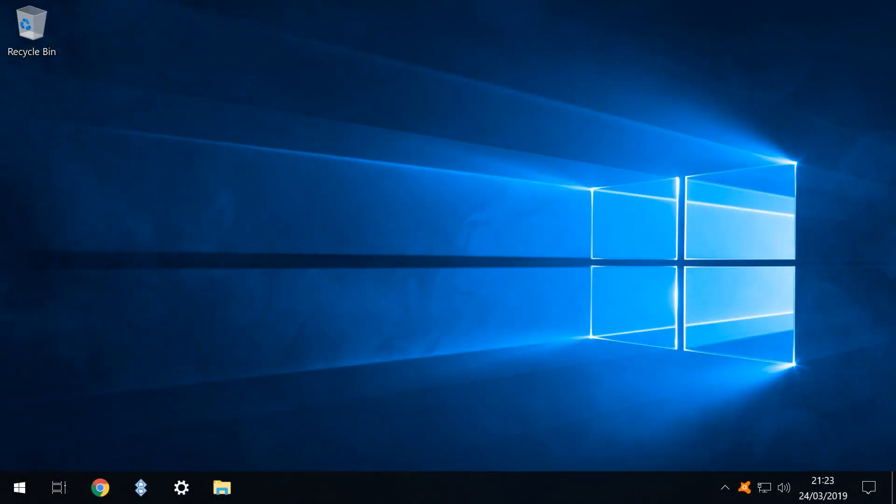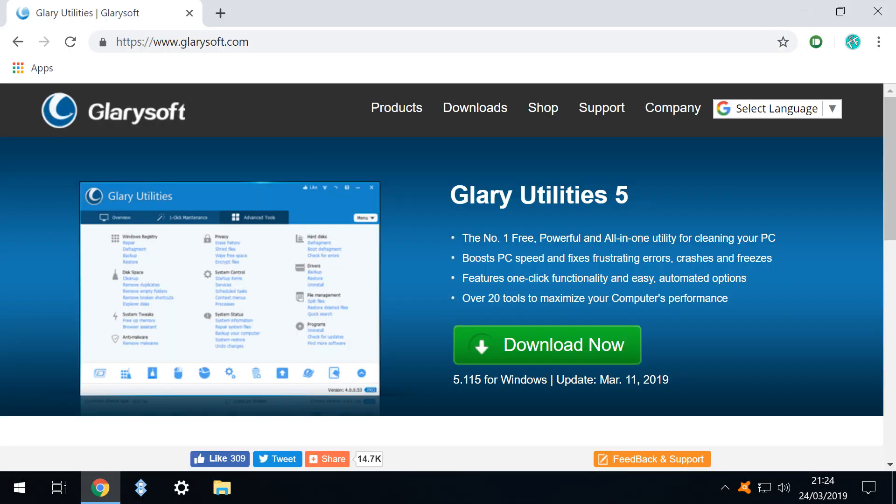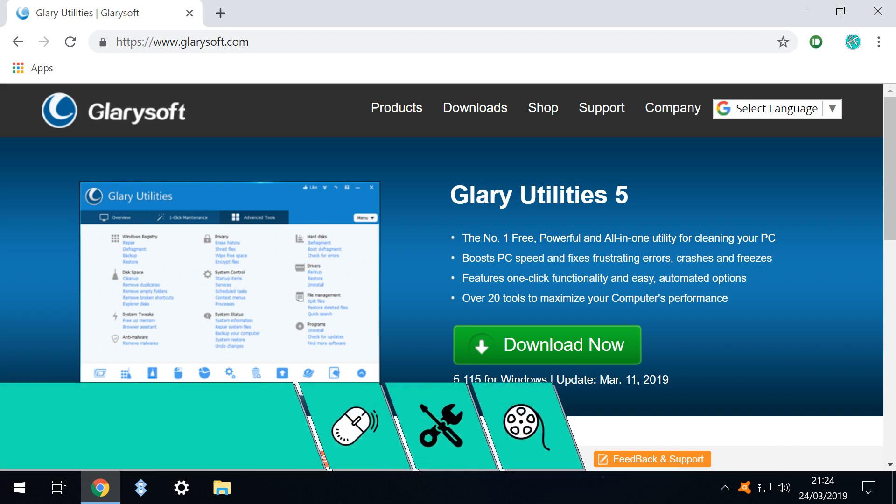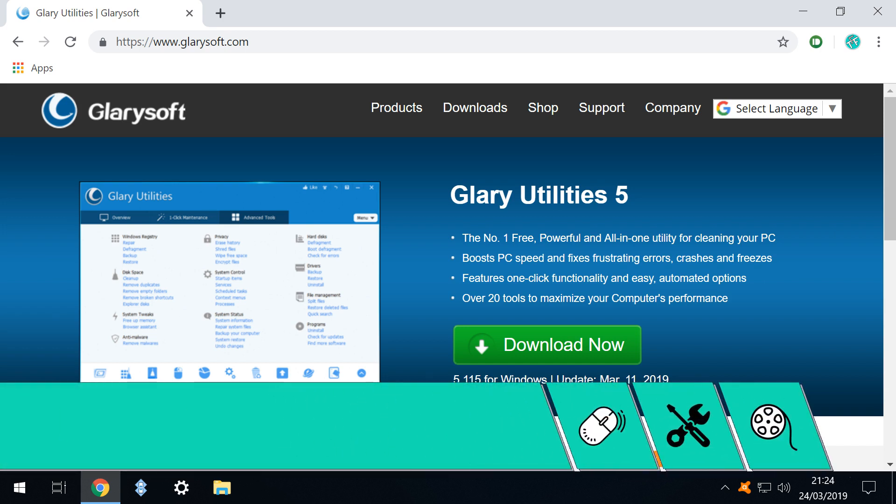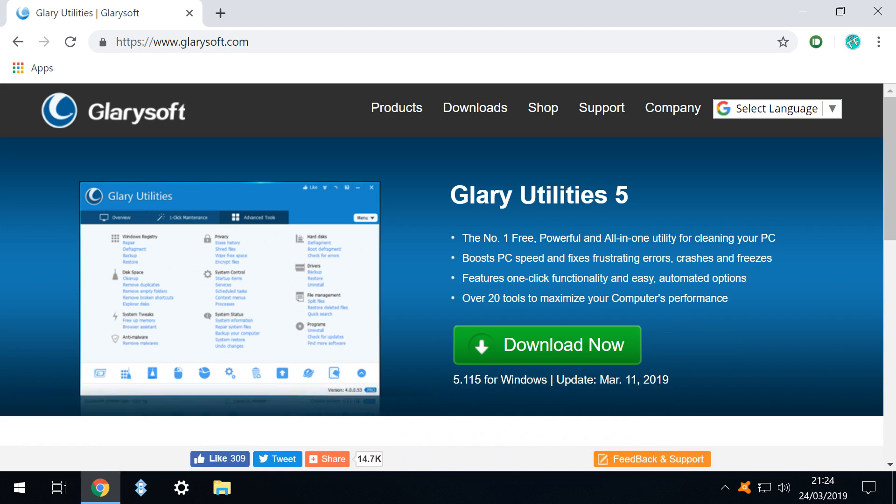We begin by launching our browser Google Chrome and navigating to the Glary Utilities homepage shown on screen now and in the written description accompanying this video. We click on the large green download now button.